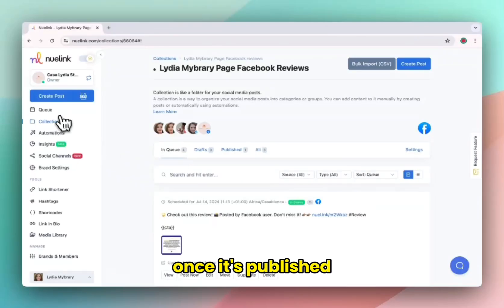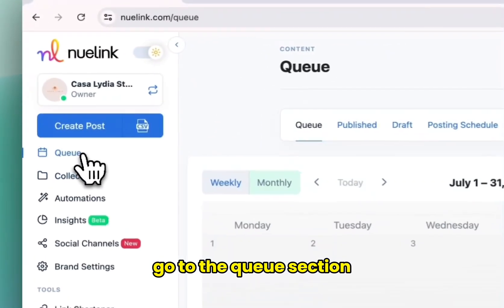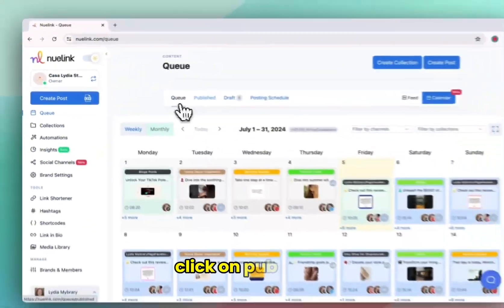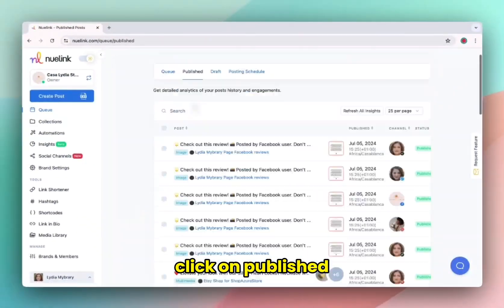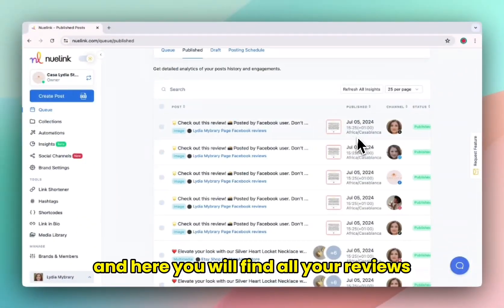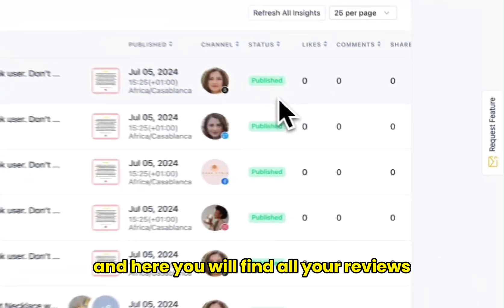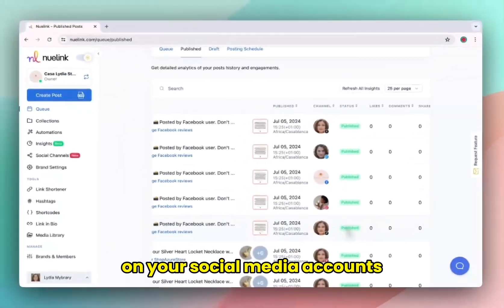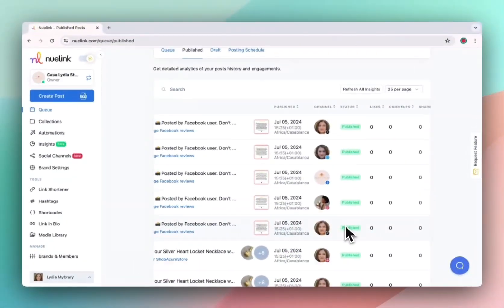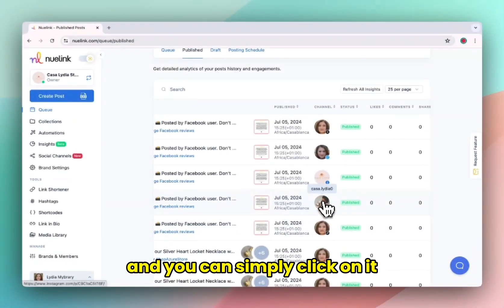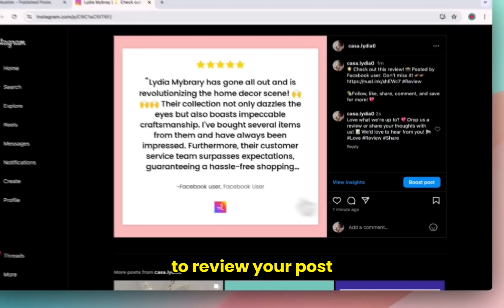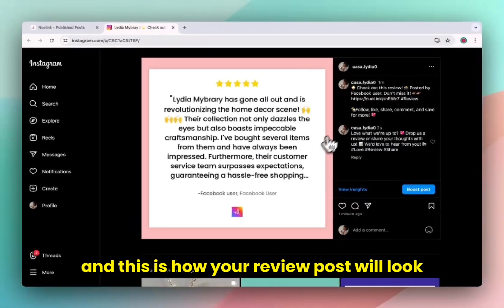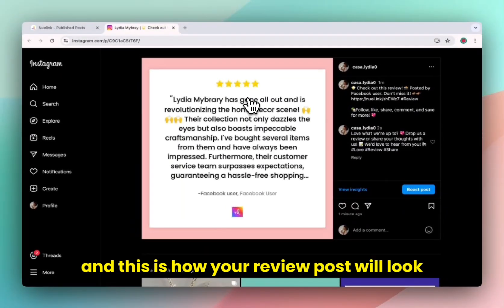Once it's published, go to the queue section, click on published. And here you will find all your reviews successfully published on your social media accounts. You can simply click on it to review your post. And this is how your review post will look.